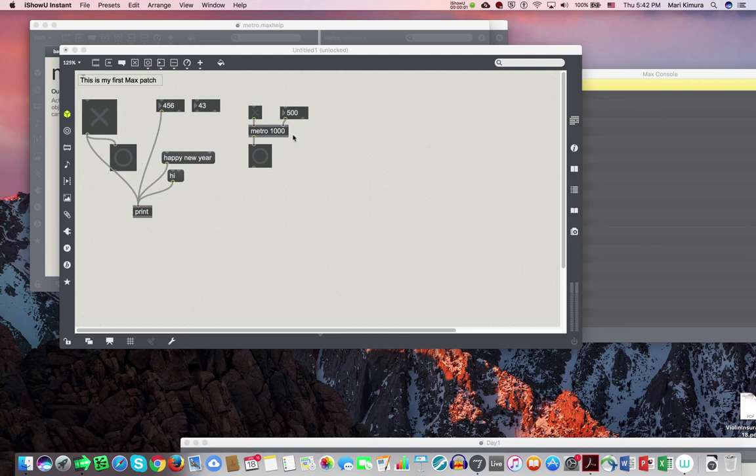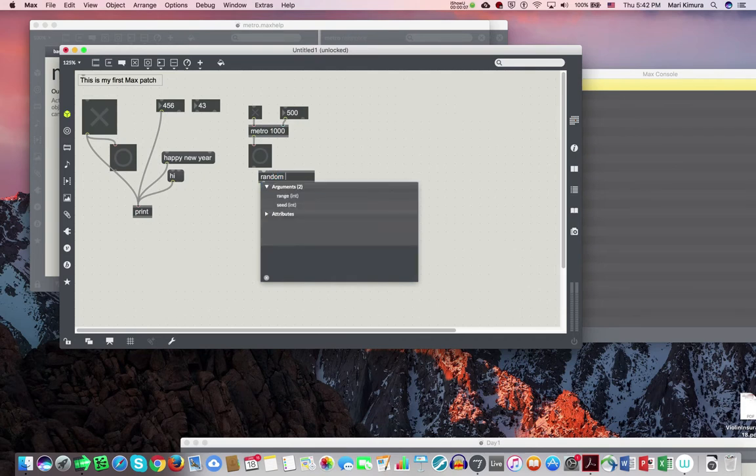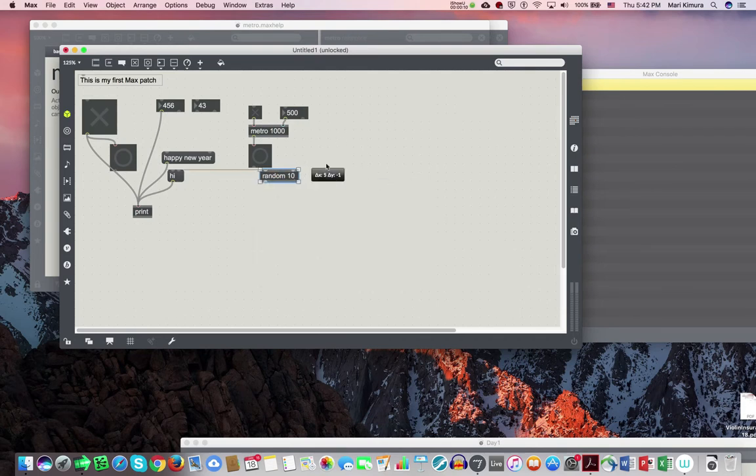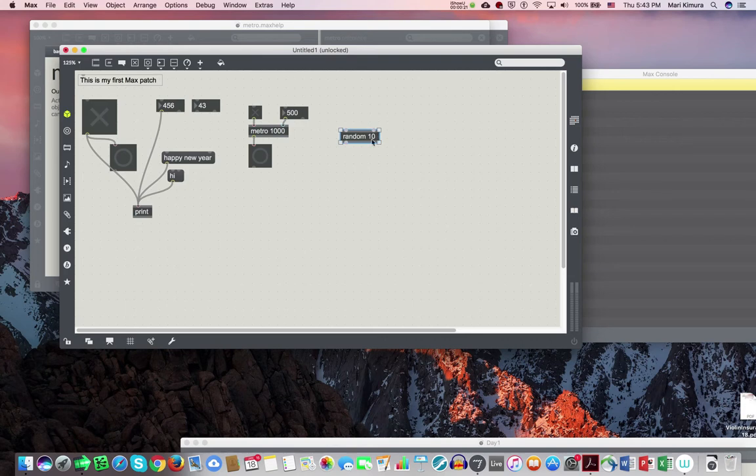Okay, so continuing on, the next object we're going to see is called random. Random is something computers can do really well. Let's look at the random. Now look at this: metro 1000, random 10. These are called the arguments. An argument is something that makes the metro behave or how the random behaves. Metro has one argument, random has one argument also.